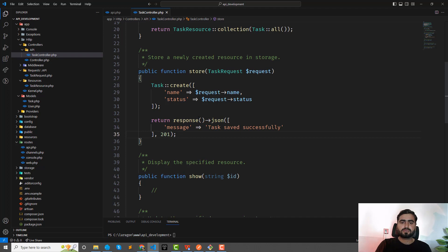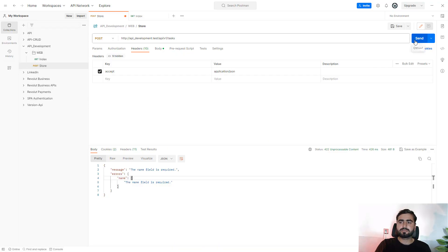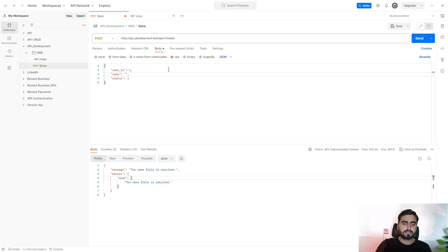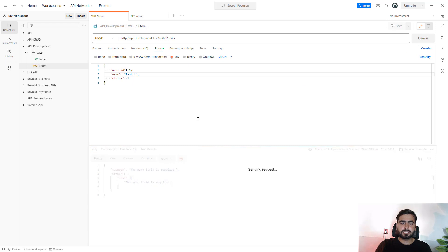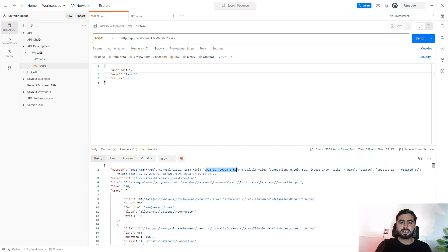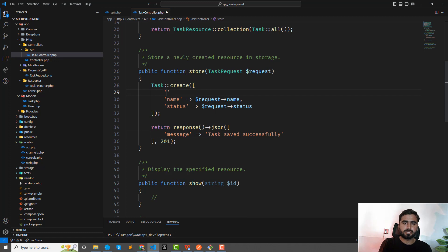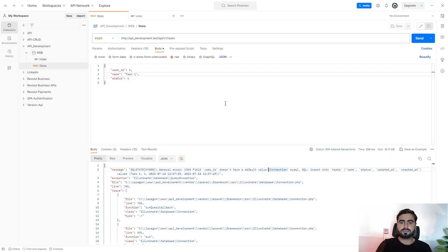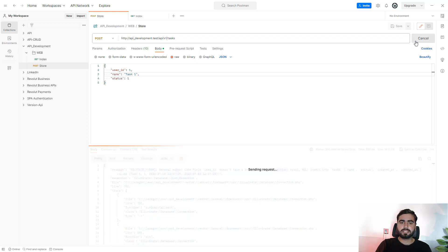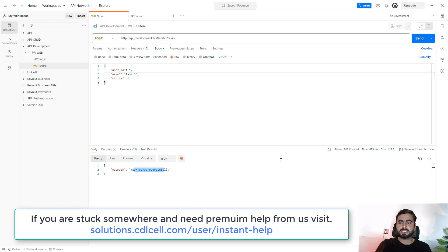Send the request — still getting 'name is required' because the name field is empty. Fill in 'task one' and send again. We get an error that 'user_id doesn't have a default value'. We need to also set 'user_id' to request->user_id. Save and send again — 'Task saved successfully' with status 201.